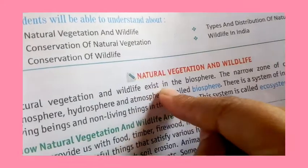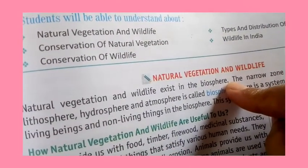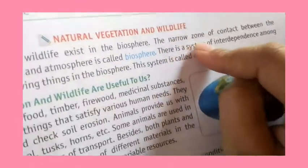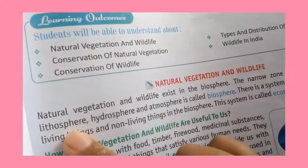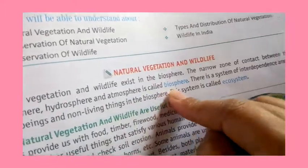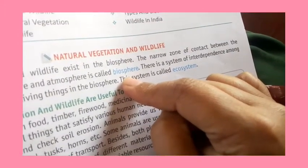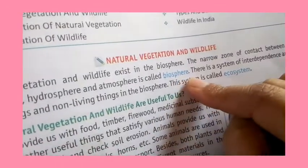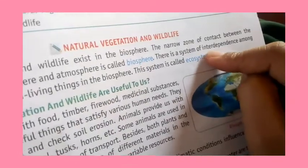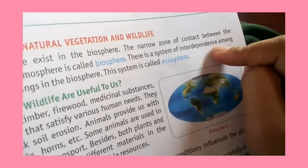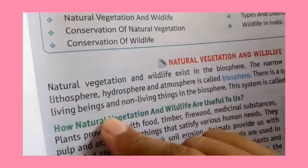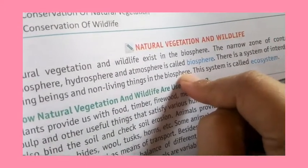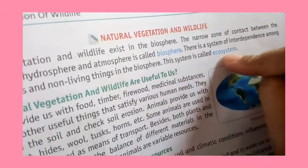Natural vegetation and wildlife exist in the biosphere. The biosphere is the narrow zone of contact between the lithosphere, hydrosphere and atmosphere. Within the biosphere, there is a system of interdependence among living beings and non-living beings, which is called the ecosystem.